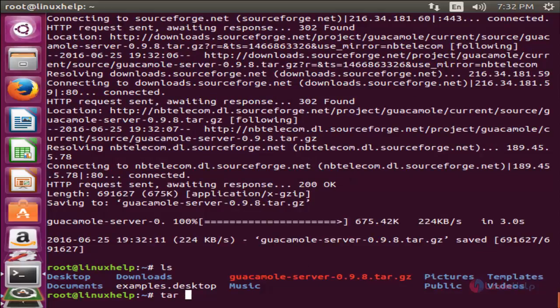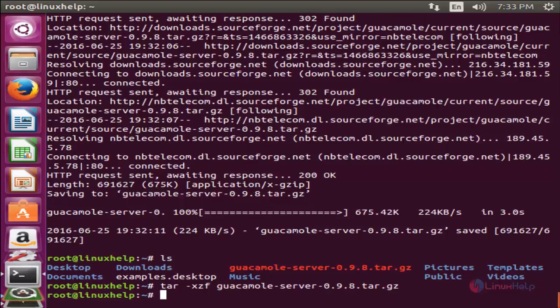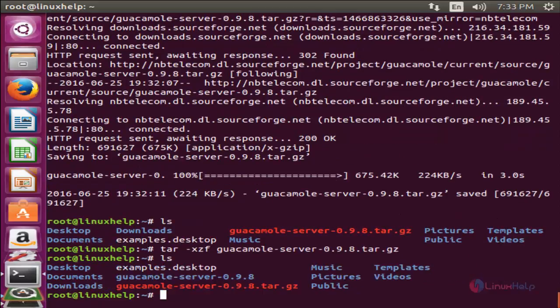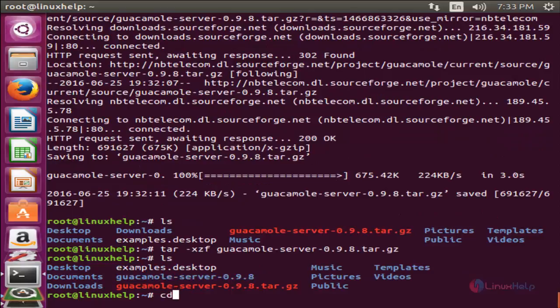Now type the command 'tar -xzf' followed by the filename and hit enter. Now the file is extracted. Here you can see a new directory has been created. Now let's move to that directory.